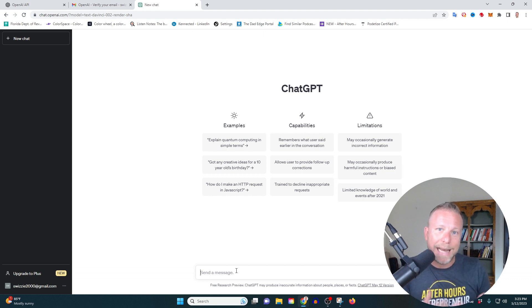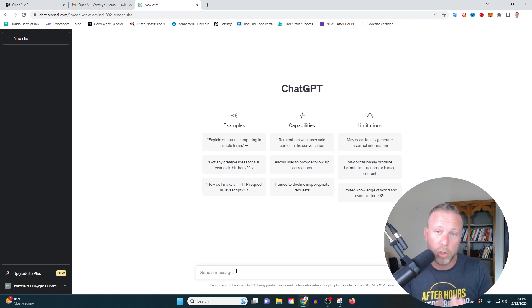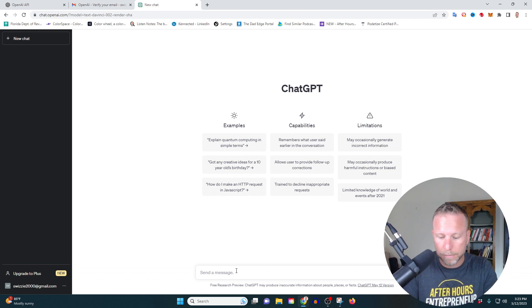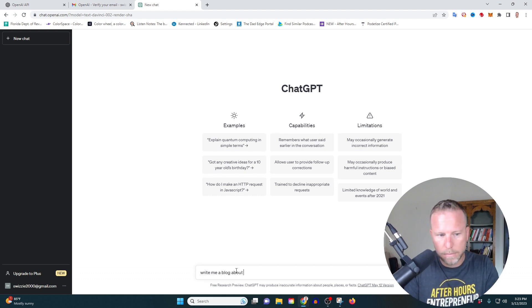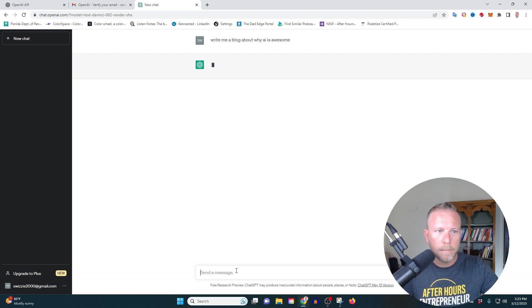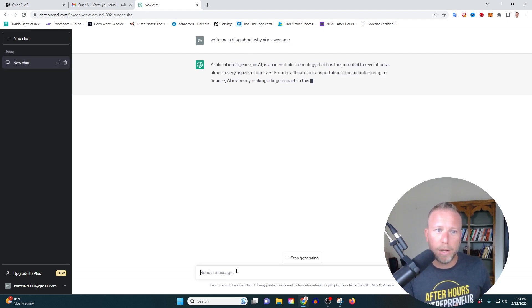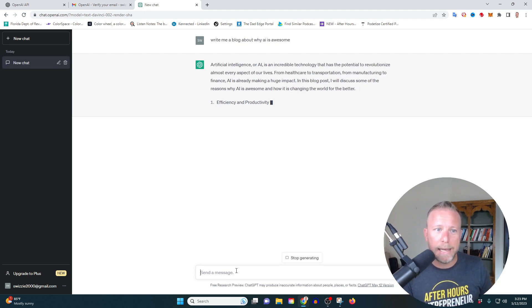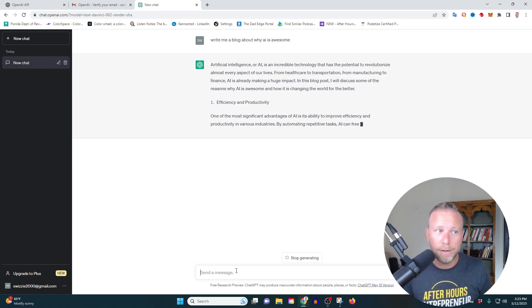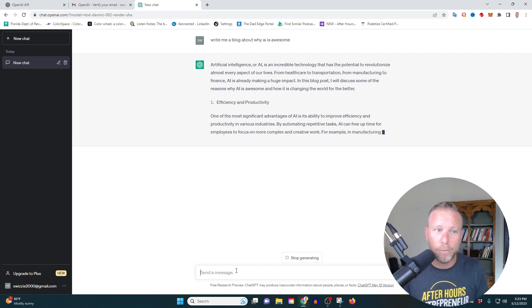So one of the easy things you could do is ask it to write essays or blogs. So I'm just going to have write me a blog. And so you can see here, I asked it to write me a blog about why AI is awesome. And look, it does exactly what I ask. How convenient.